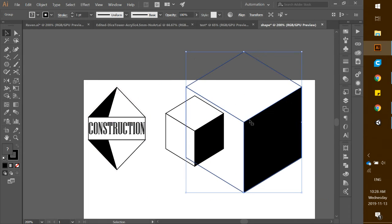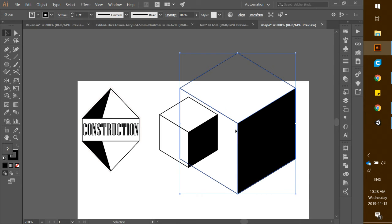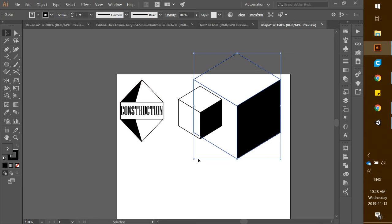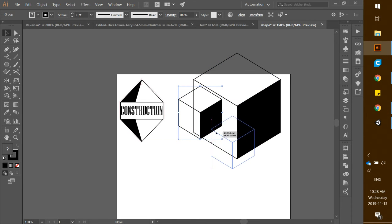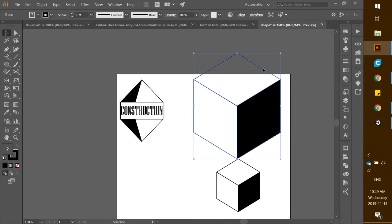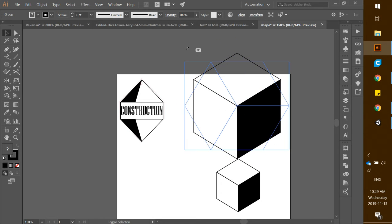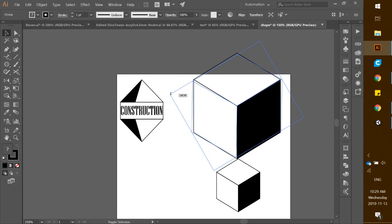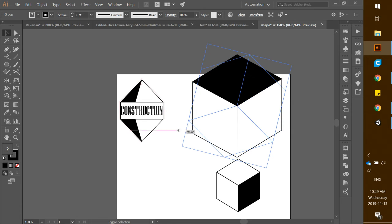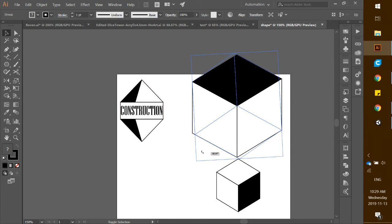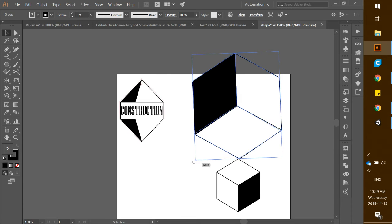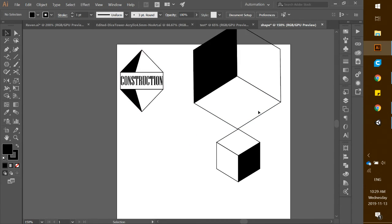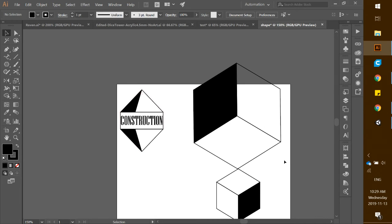Drag the larger cube over and down. Back out a little bit to give more room. For the larger piece, grab the corner, hold down Shift, and rotate it so it sits at the top — rotating until it snaps into position. You can see that we're going to be pulling this cube down on top of the smaller cube.